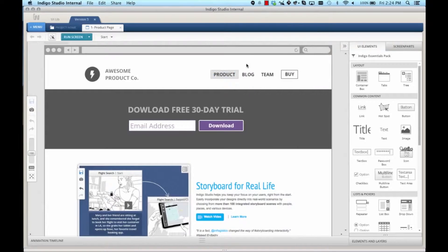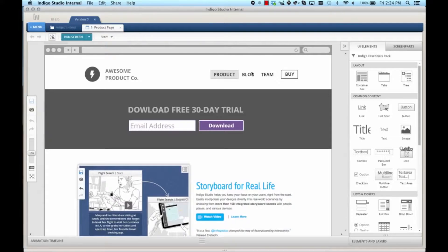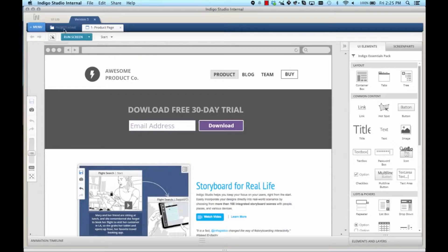Ideally when somebody clicks on the product link, we want them to come to the product screen, which is what you're seeing right now. They could click on the blog link to go to the blog, click team to go to the team, and so on.